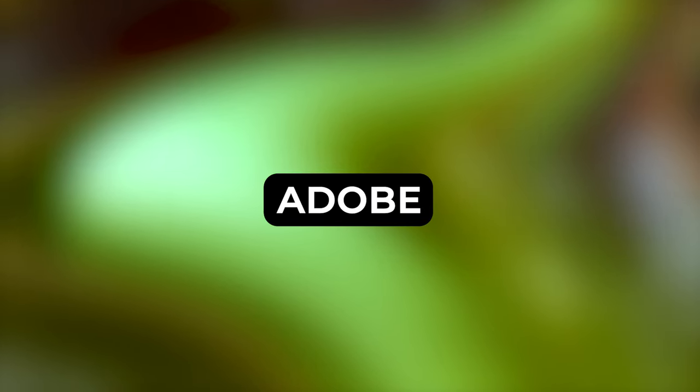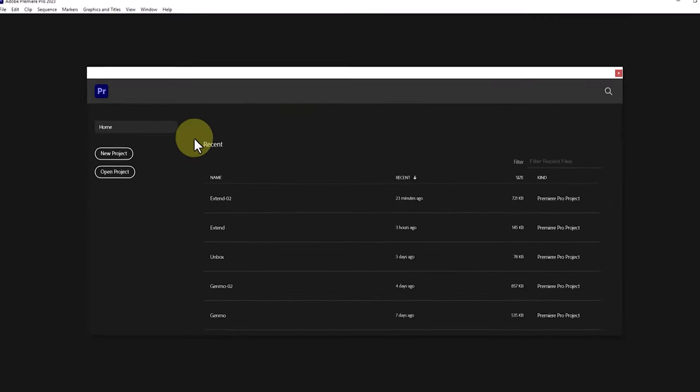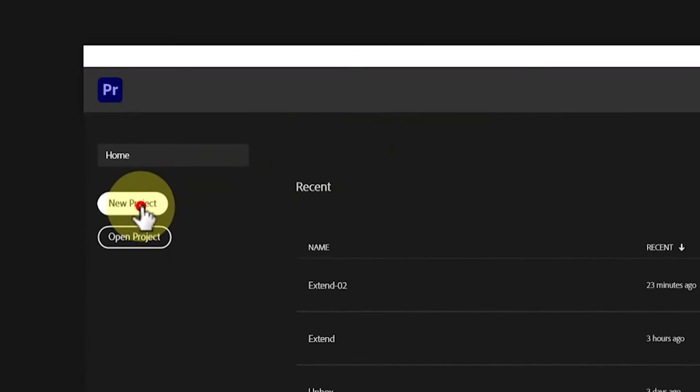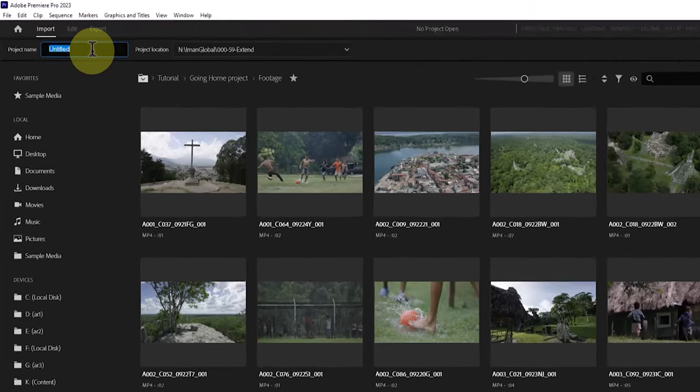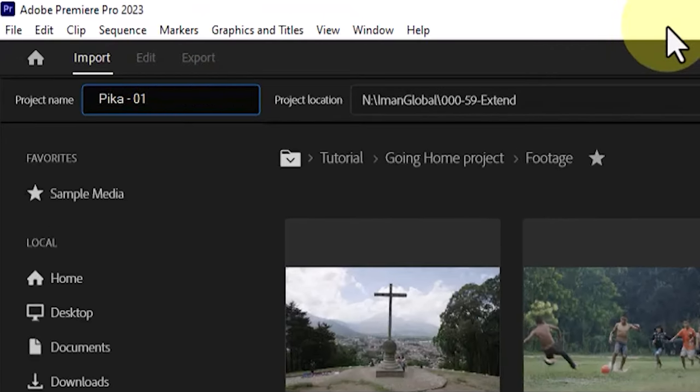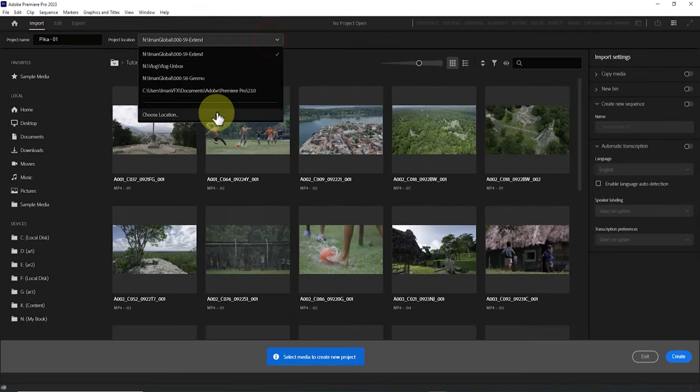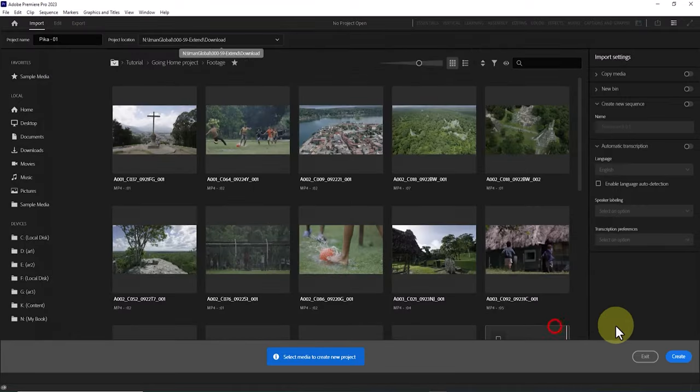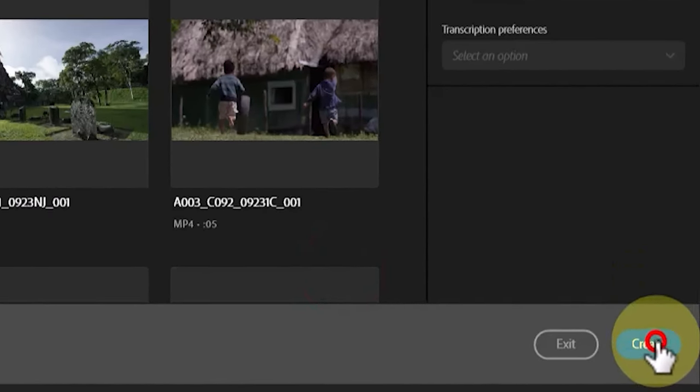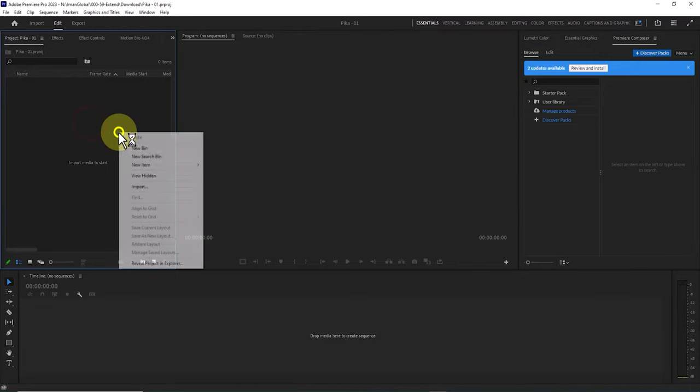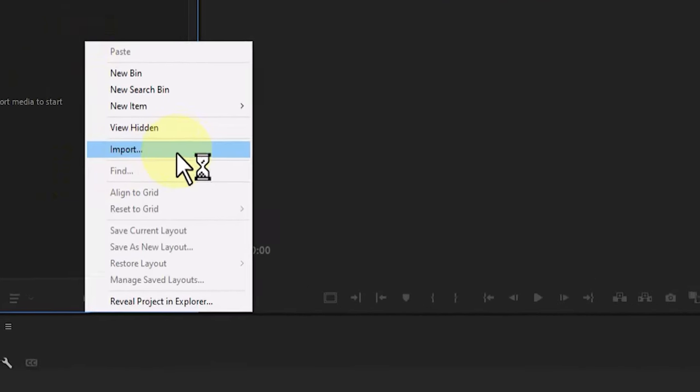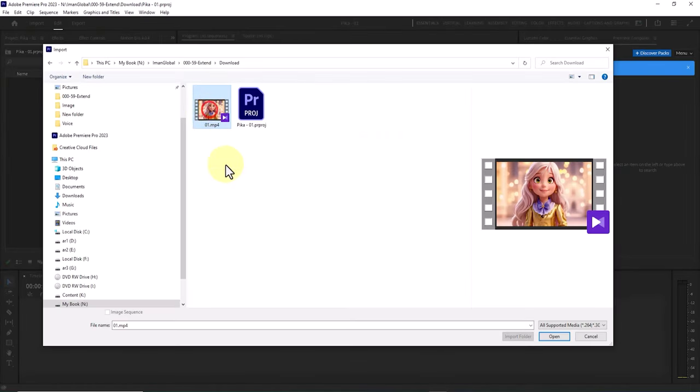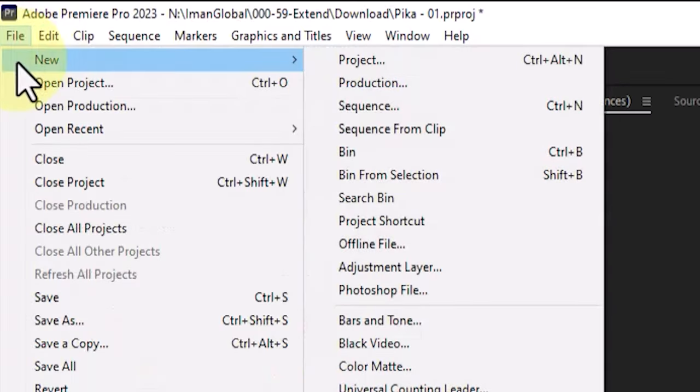I use Adobe Premiere Pro. I launch the software, click on the new project button in the start section. Now I enter a name for the new project, then I specify the project save location. To create the project I click on the create button. After the new project is created, I right click in the project window, select the import option, and bring video 1 into the Adobe Premiere Pro project window.